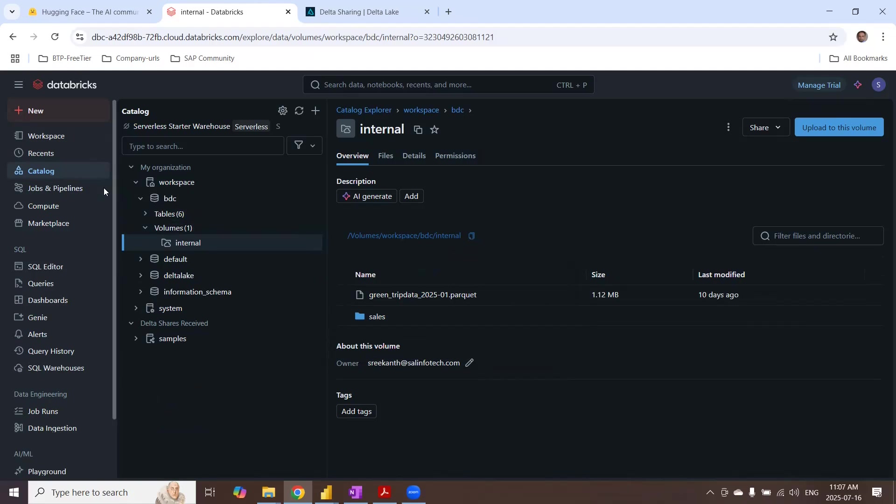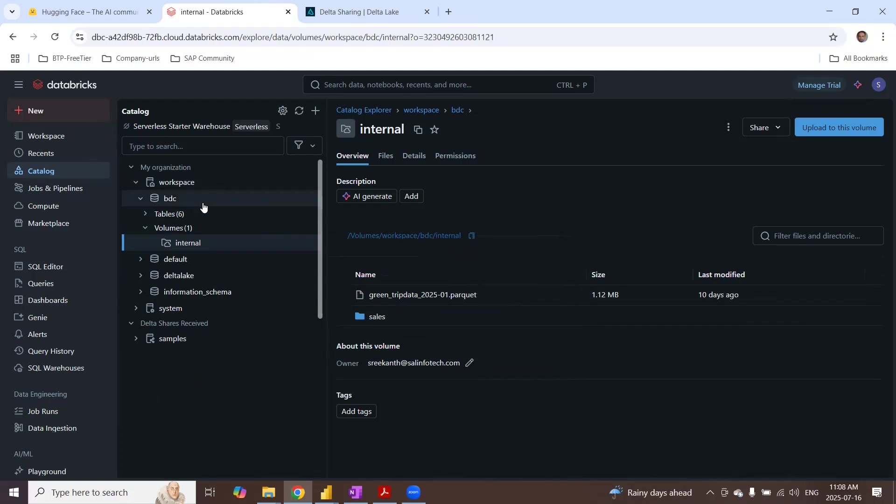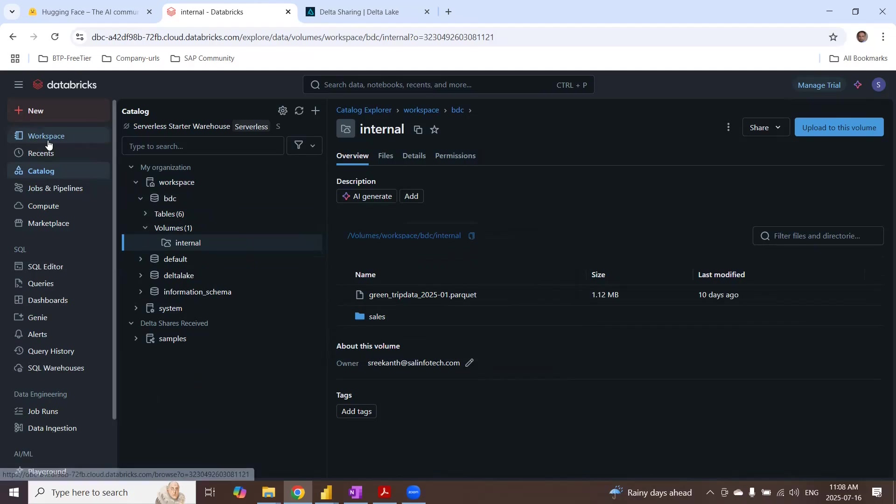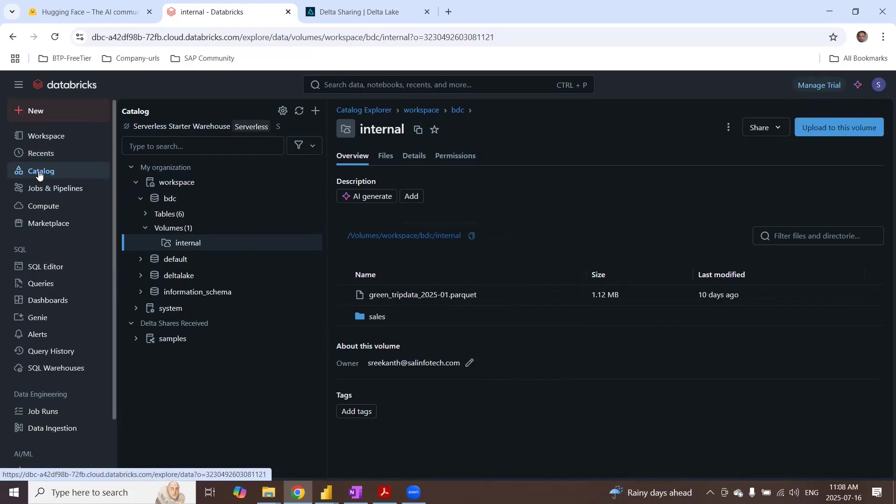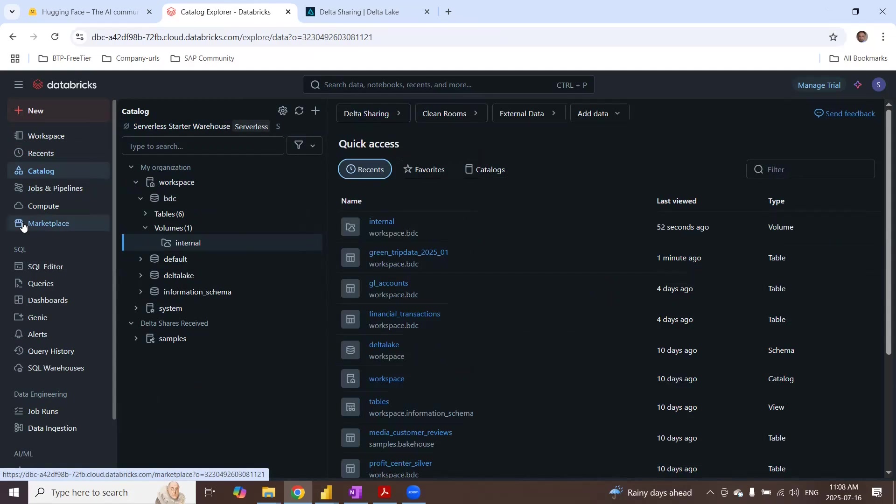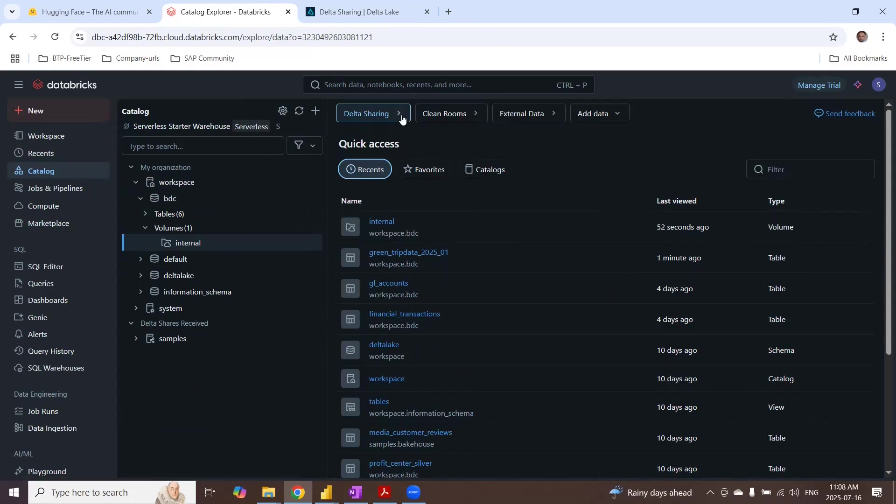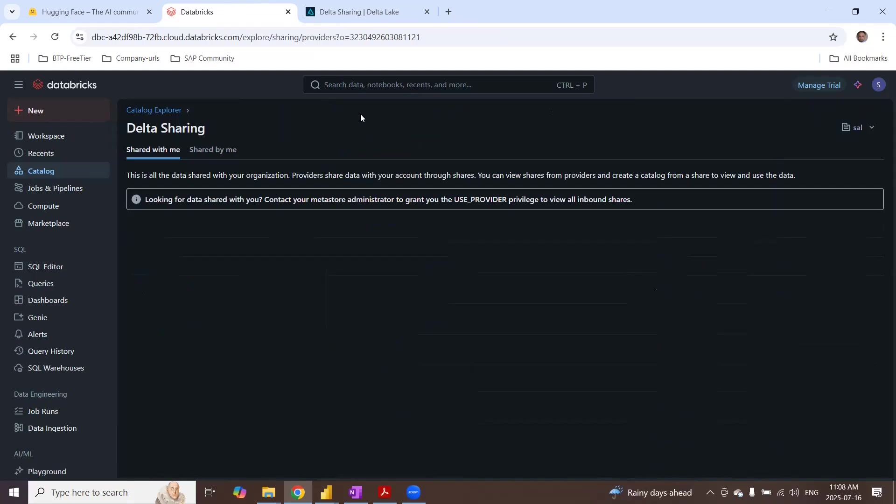I'm going to start creating Delta share. I can create graphically or I can create using a notebook using SQL. So I'll start with creating graphically and let's take a look at that. So the same place, click on the catalog and then you'll see some of these options. You can click on Delta share.